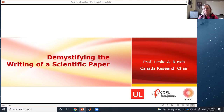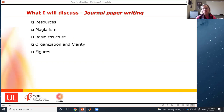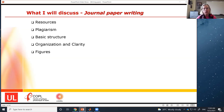How do we demystify this whole idea of a scientific paper? First, I'll tell you what I will discuss today: journal paper writing. I'll give you some resources because I'm far from the only one who has information about this for you.